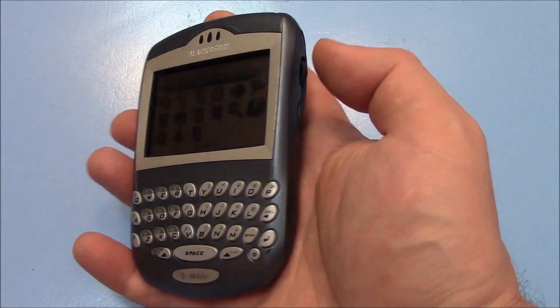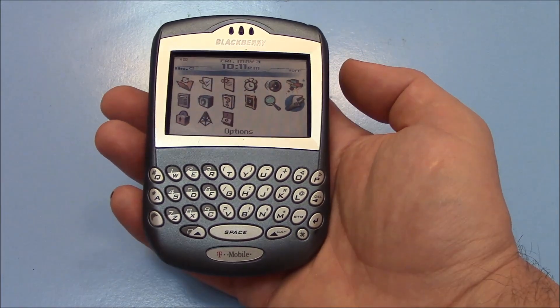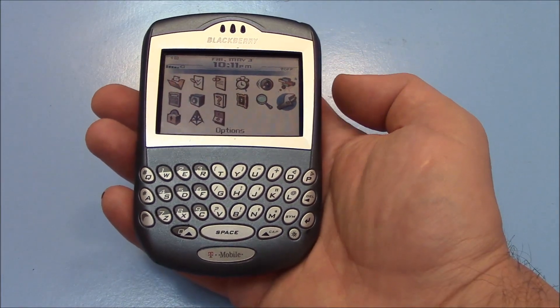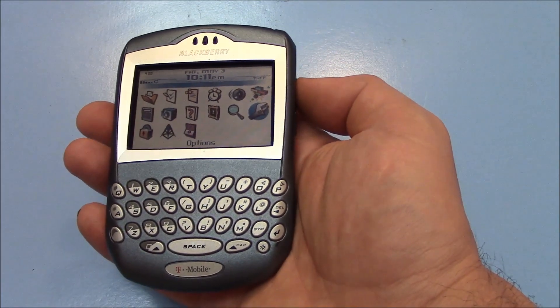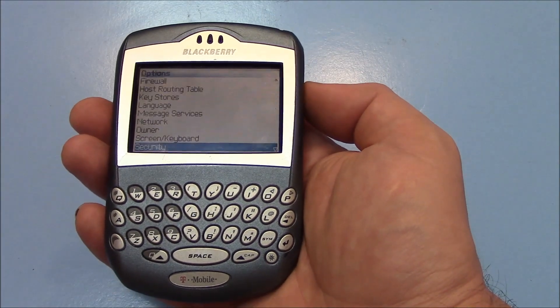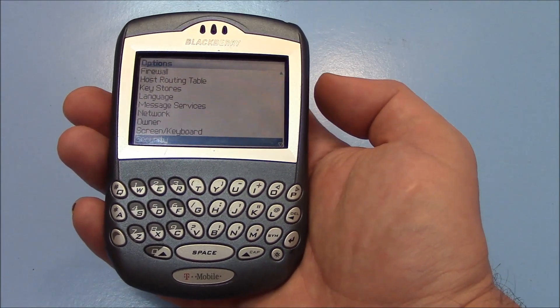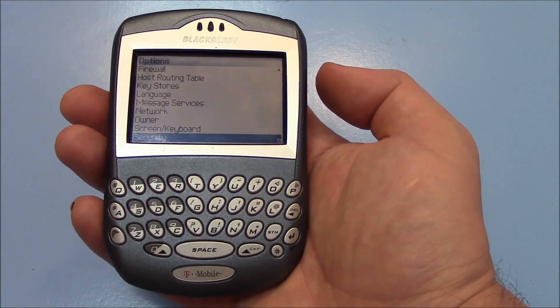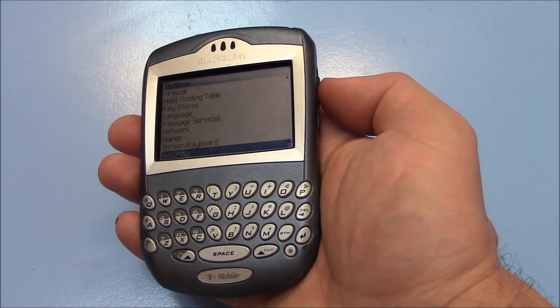Using the scroll, go to Options, then press the scroll in. With Security selected, press the scroll in.